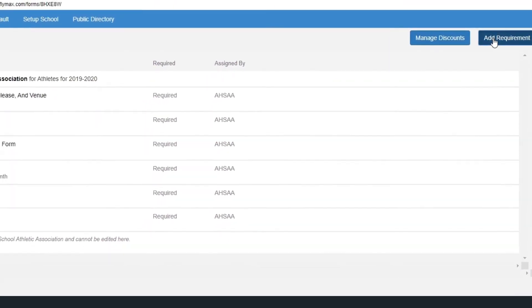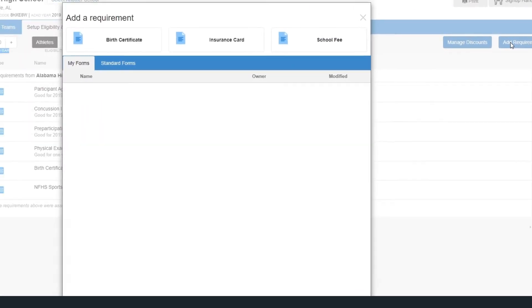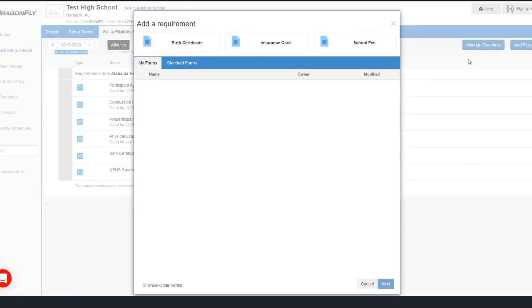Click the Add Requirement button and you'll see some general options to assign to your students. Let's set up the birth certificate for now.